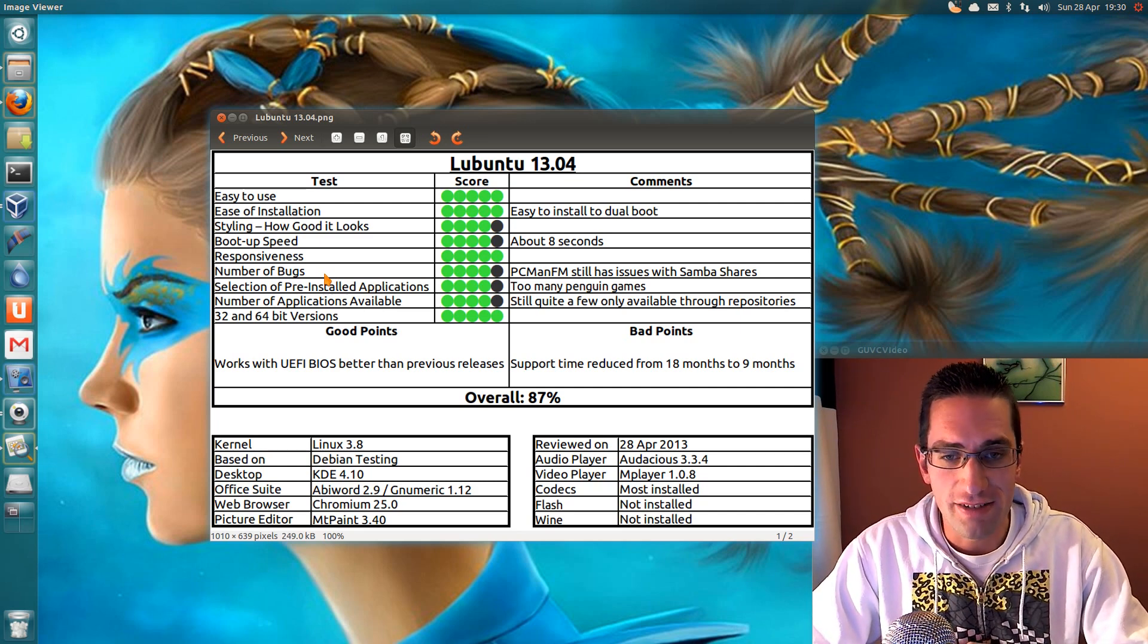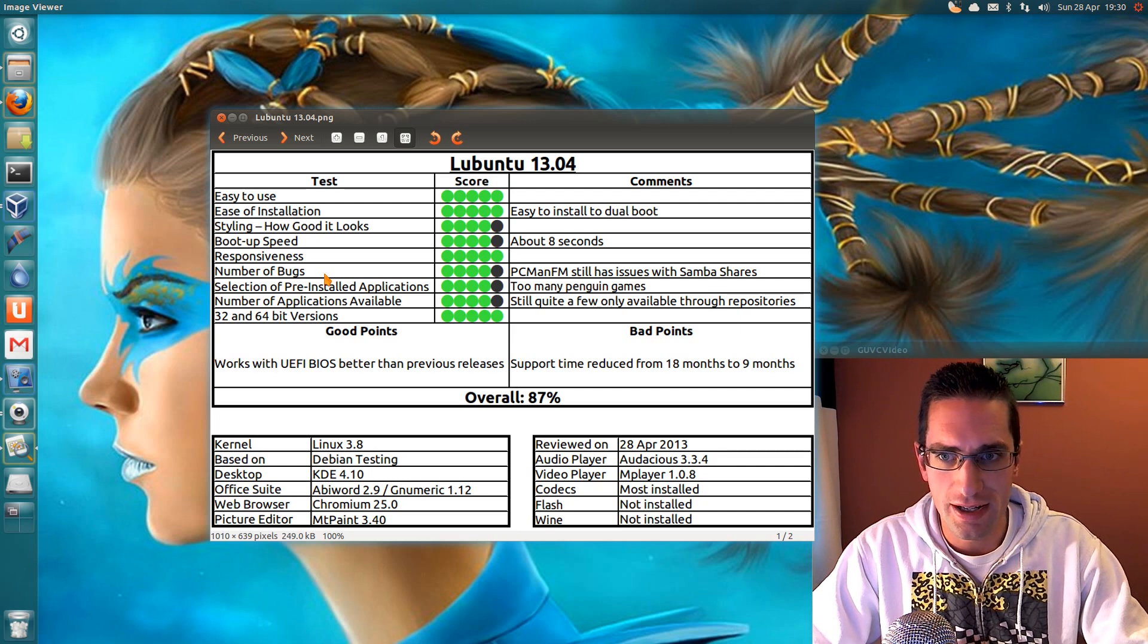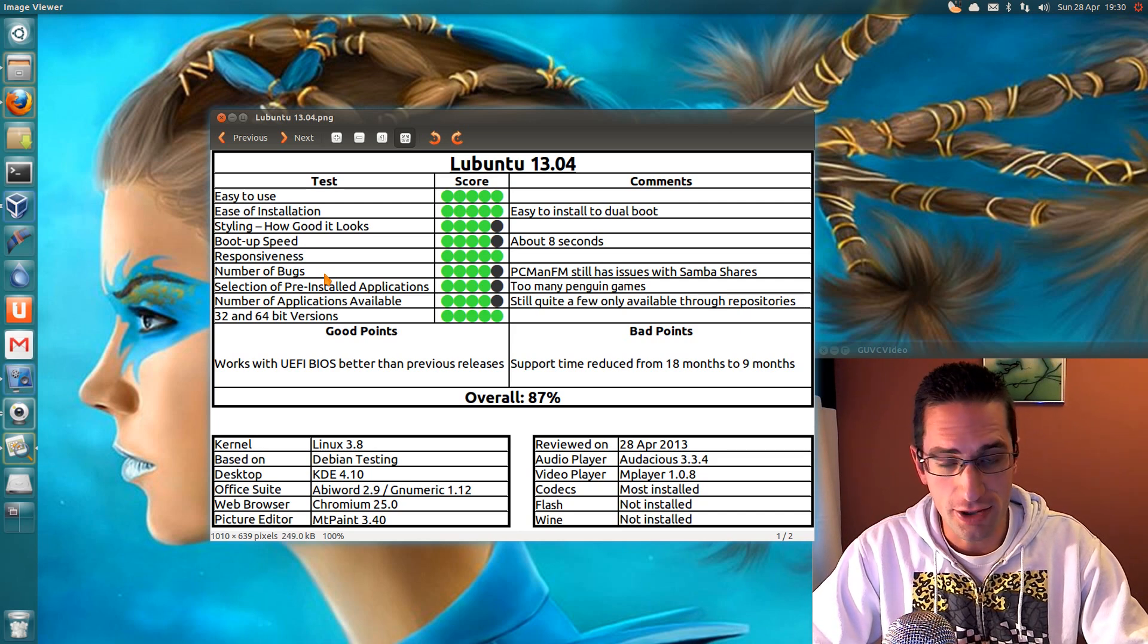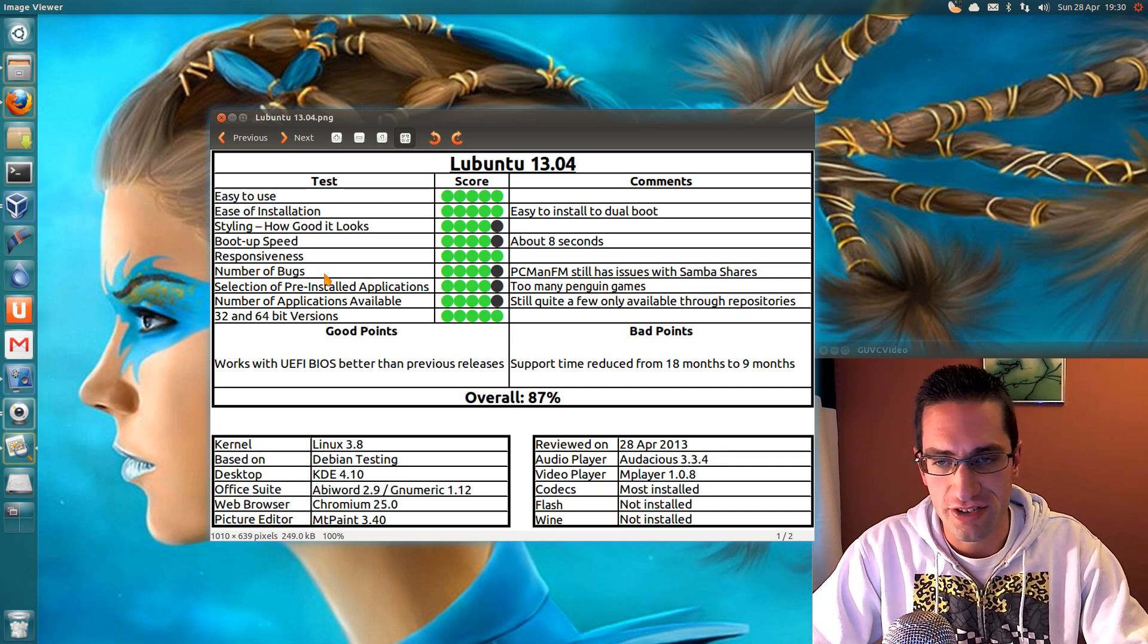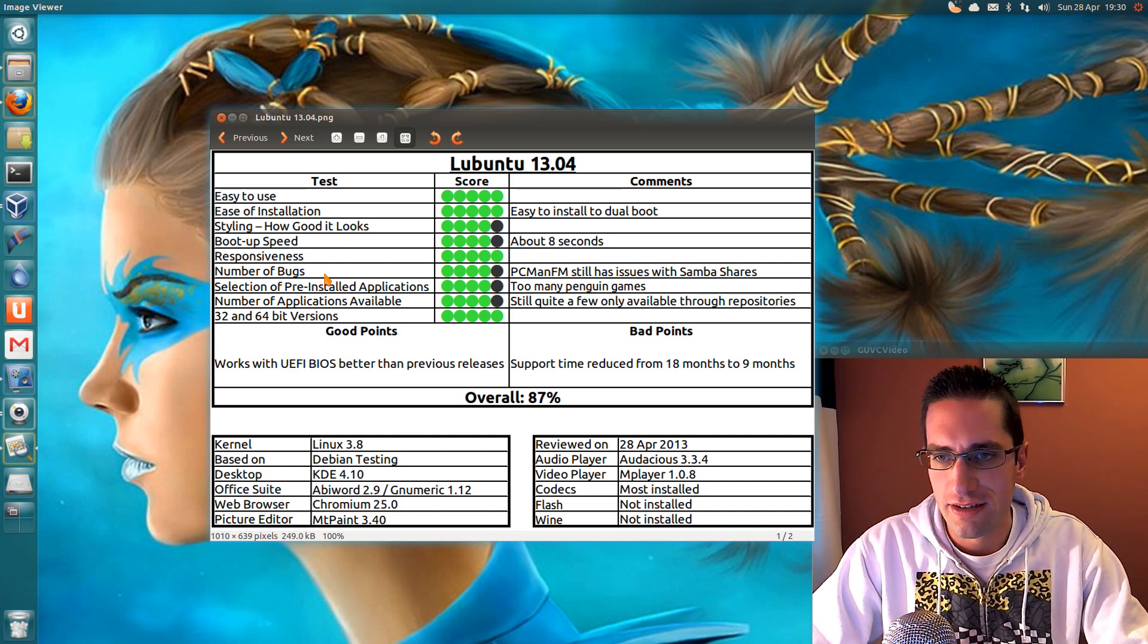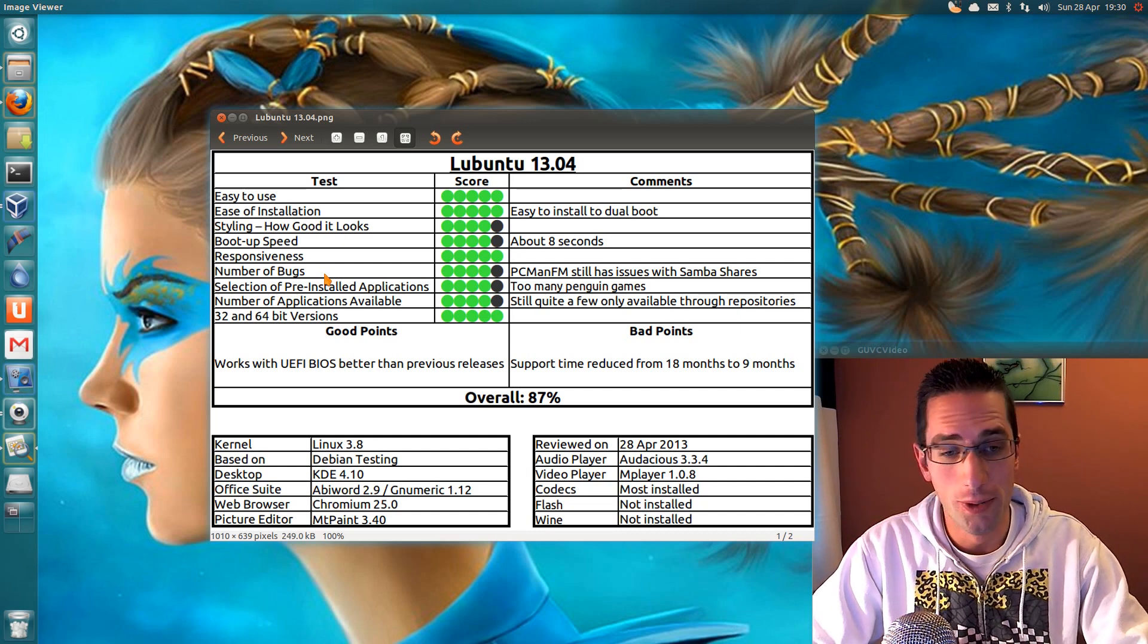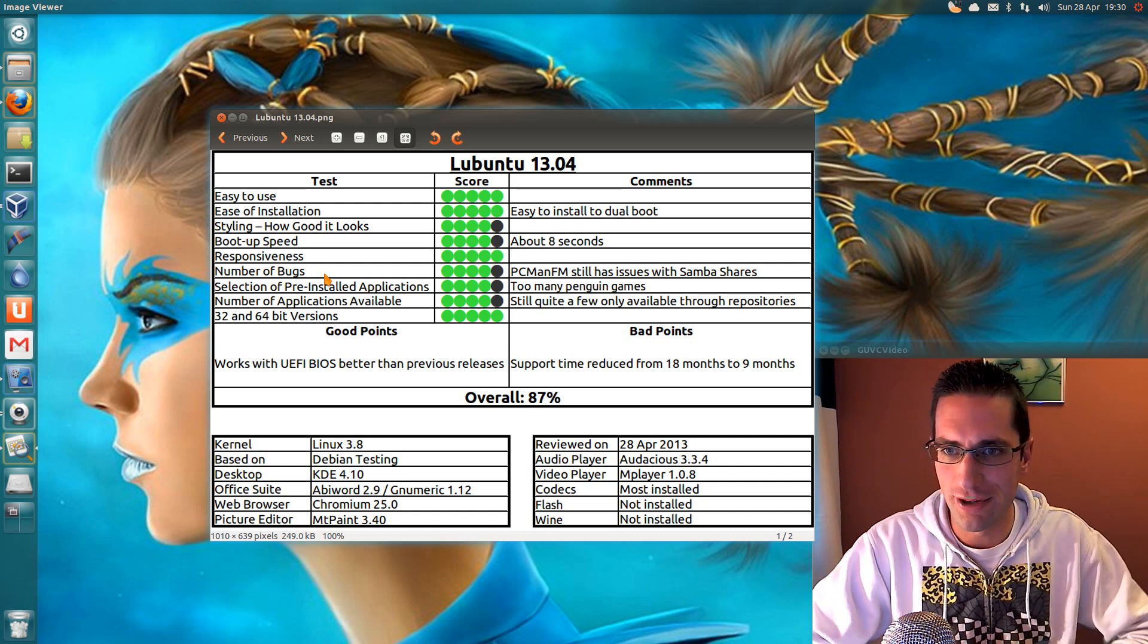Styling. Yeah, I reckon it's much improved from before, and I reckon it's reasonably good. So boot up speed. It's pretty quick. I've got it timed at around 8 seconds. So responsiveness. Oh yes, it's very fast in opening up programs.